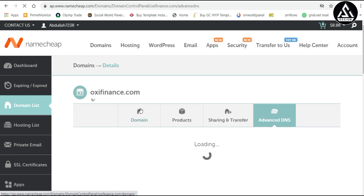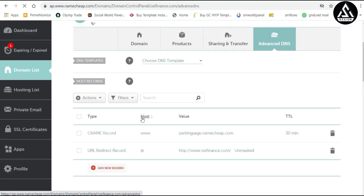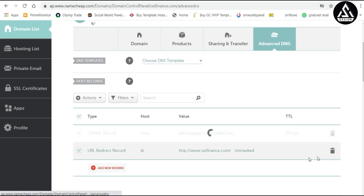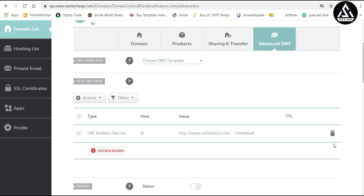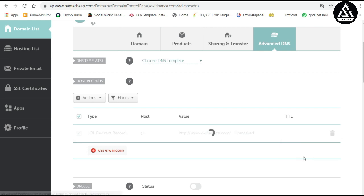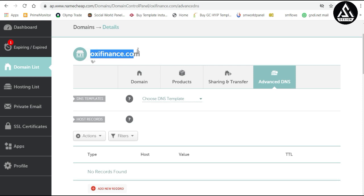Now in Advanced DNS, you will see some records are already added, but we have to delete those records. Just delete them one by one — delete all existing records.